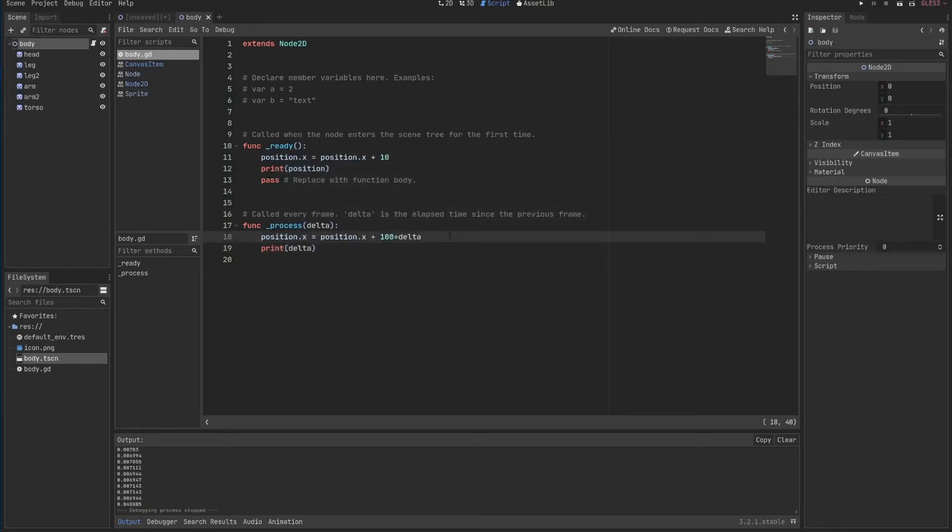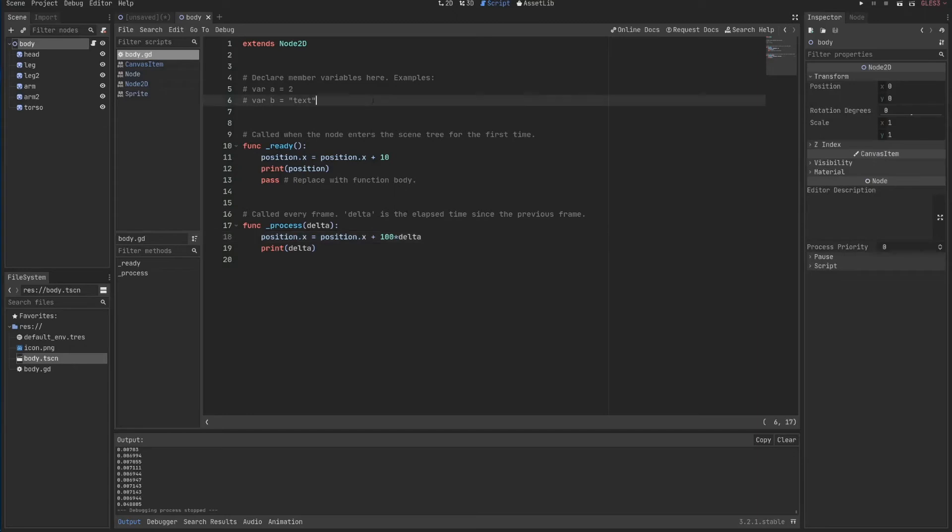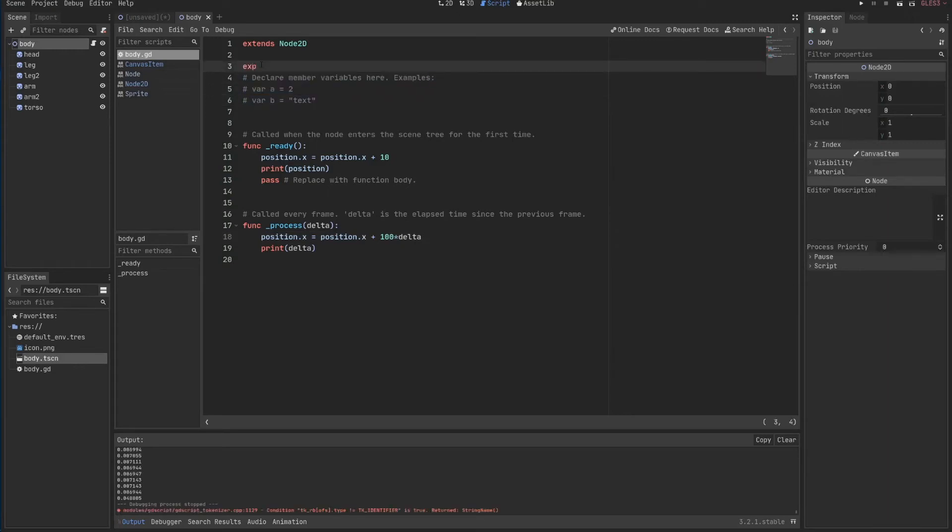Another very special thing about GDScript is that just as transform is here to the right, I can expose something from within my script here in the right. You'll see very soon why this is very cool.